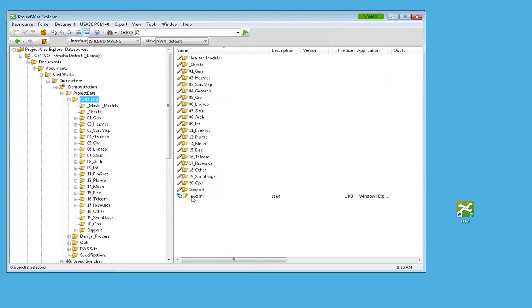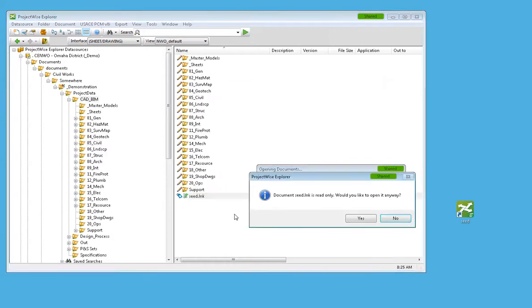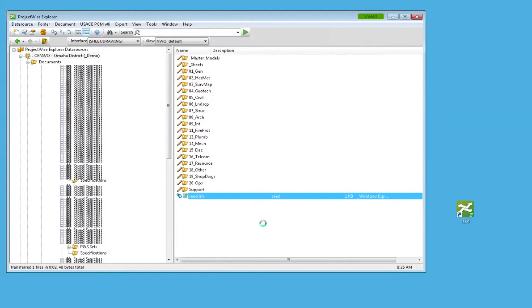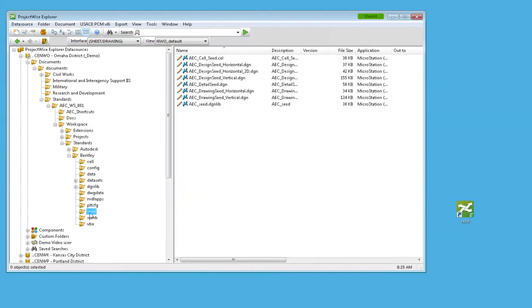I'll go up to CADBIM, double-click this seed link. That will take me to the seed folder.